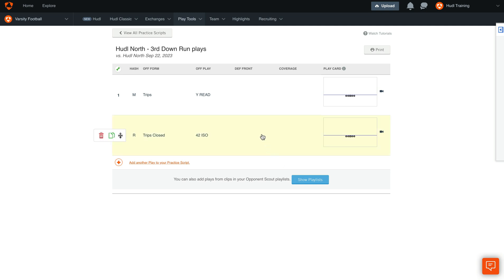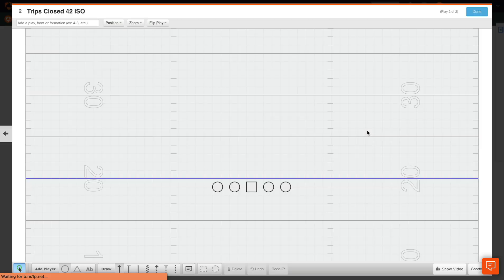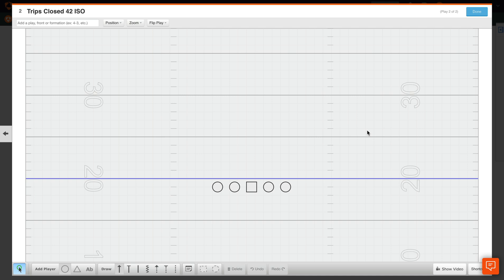You'll now see that this script has been created. You can continue to edit the play cards by typing in the defensive front and coverage. You can also edit these play cards to pull in existing templates that you've already drawn up. Once you have saved a template under the name Trips or play name, you'll be able to populate that next time you enter in the Trips formation.